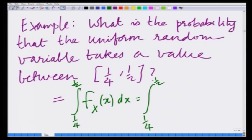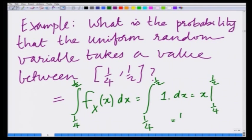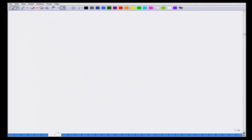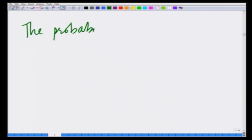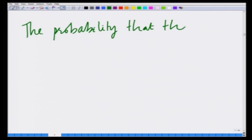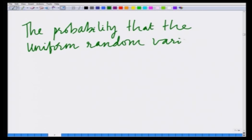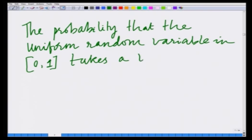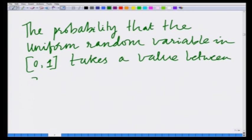Therefore, this is the integral from 1/4 to 1/2 of 1 dx, which equals x evaluated between the limits 1/4 and 1/2, which is equal to 1/2 minus 1/4, which is equal to 1/4. Therefore, the probability that the uniform random variable between 0 and 1 takes a value in the interval 1/4 to 1/2 is 1/4.